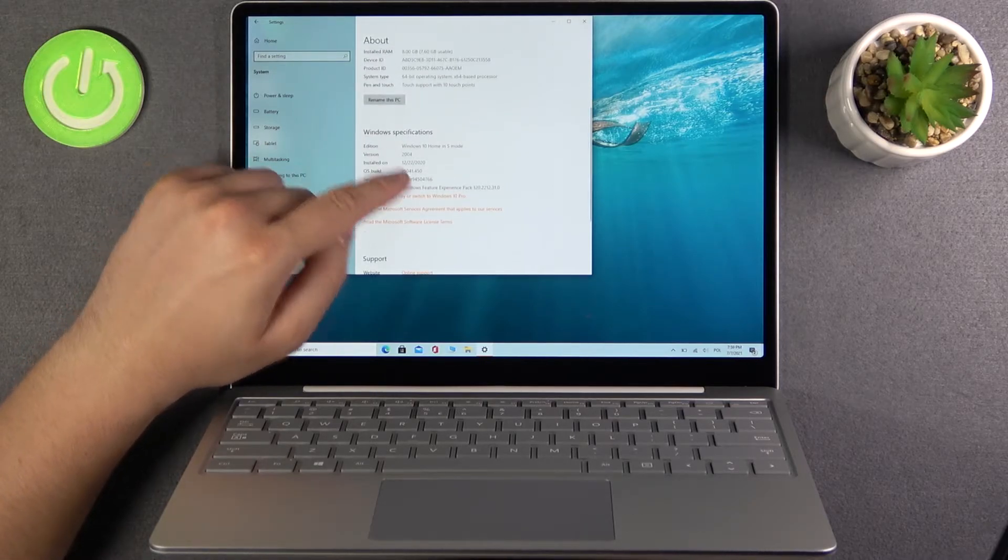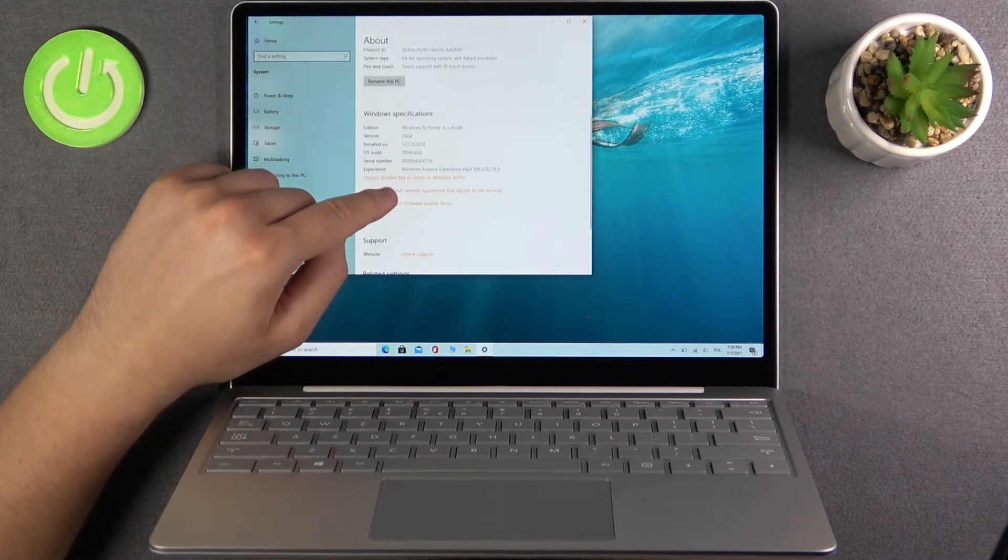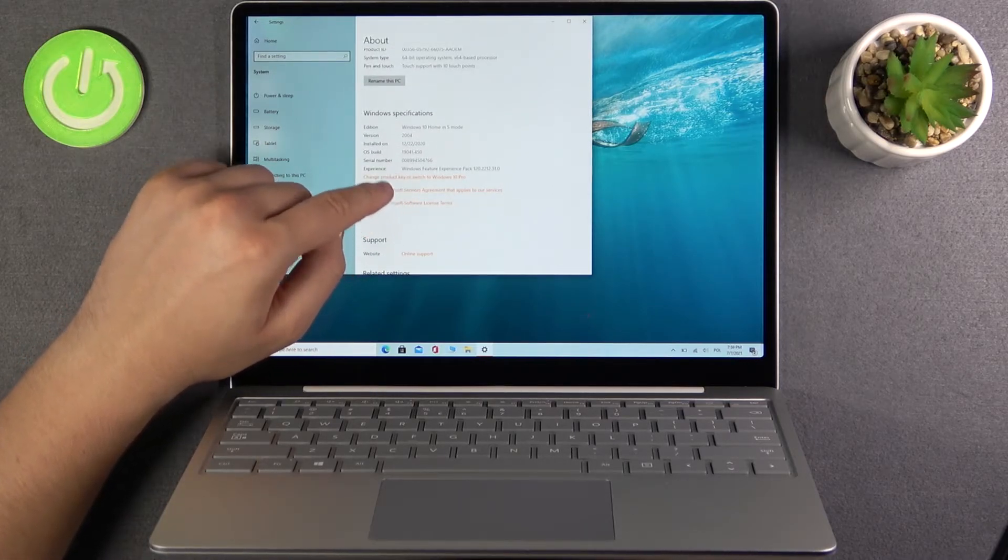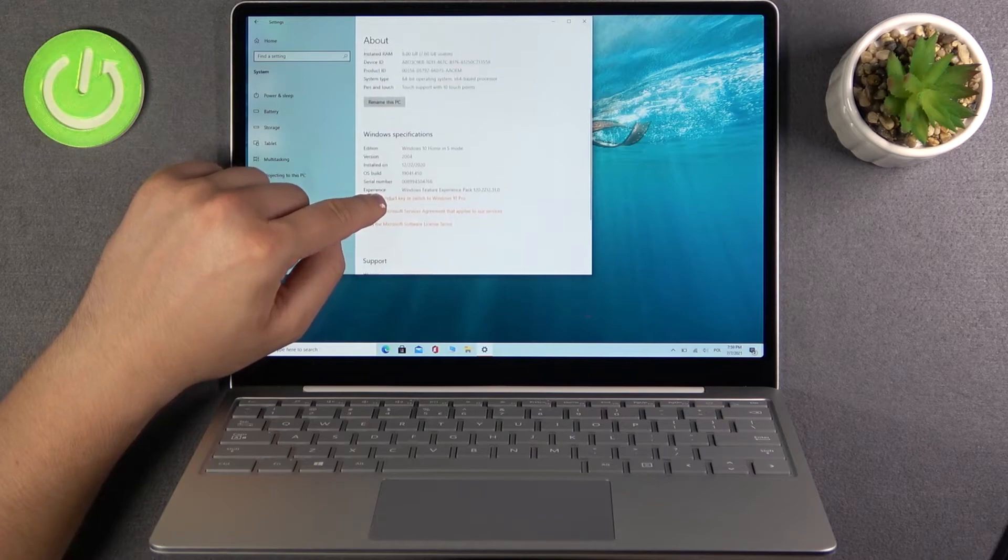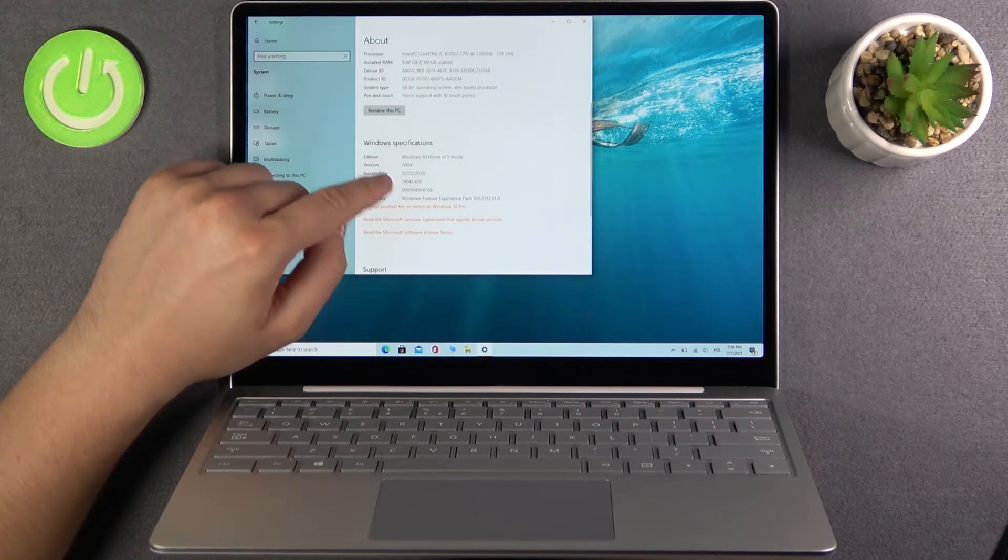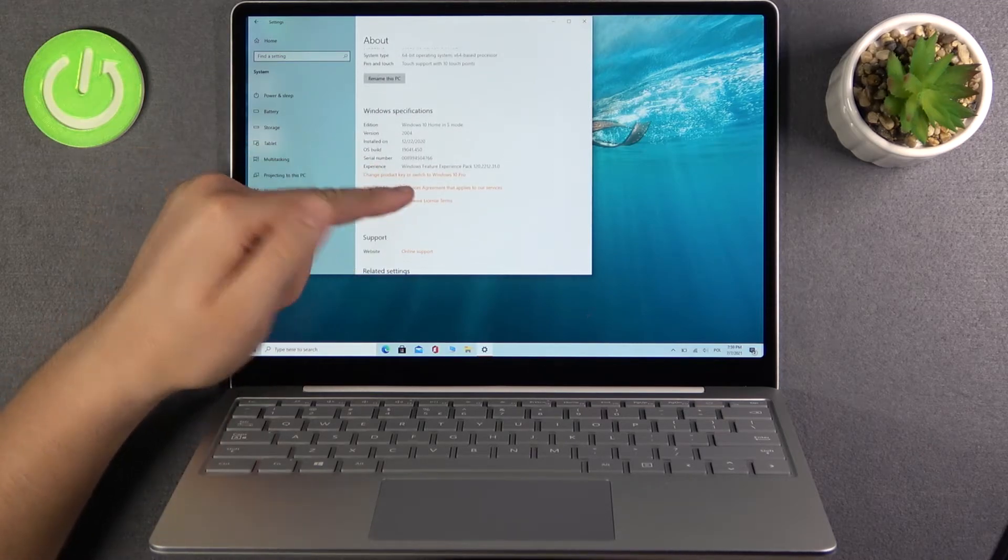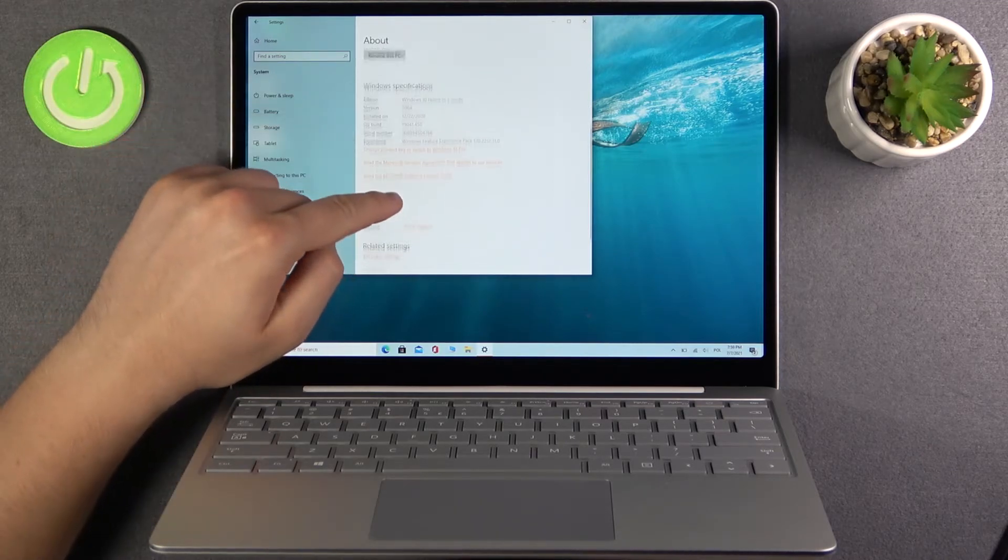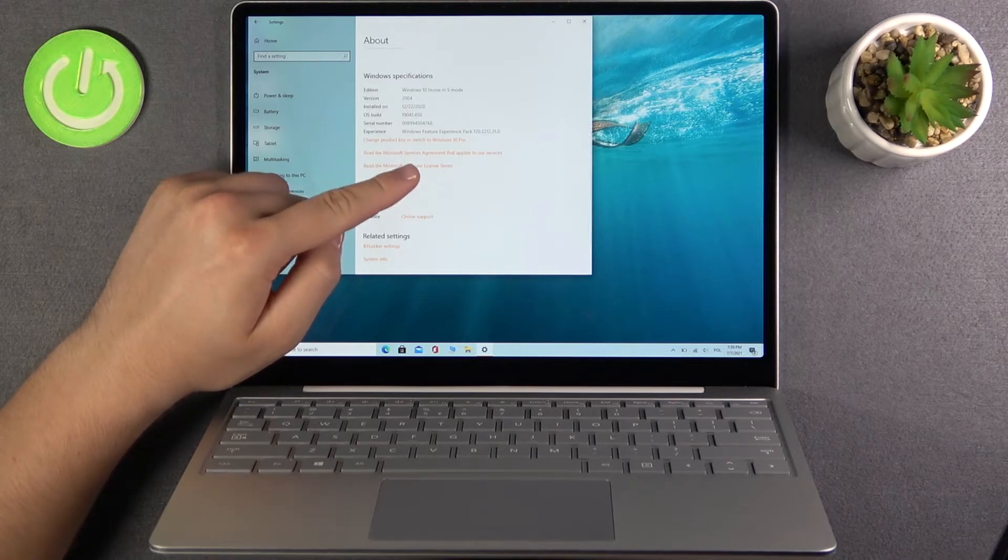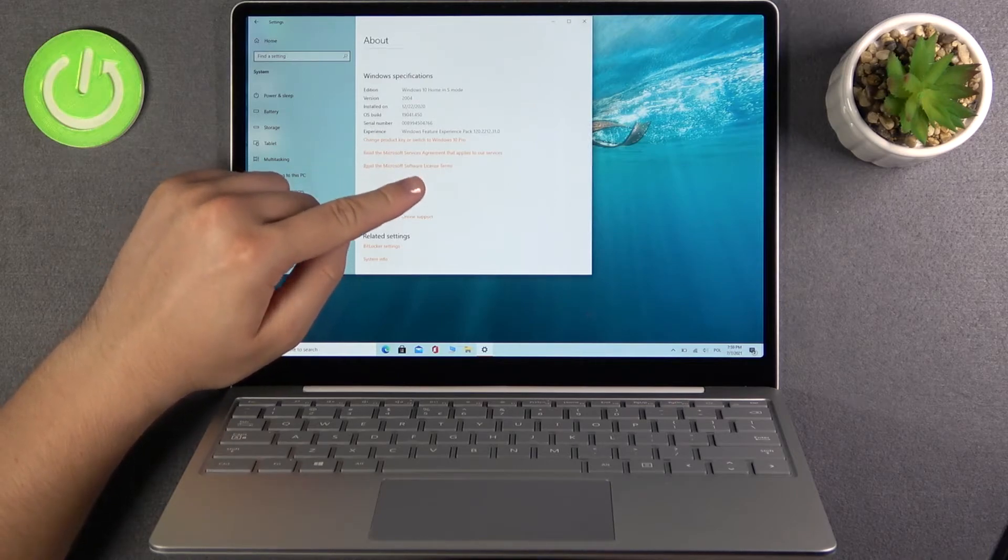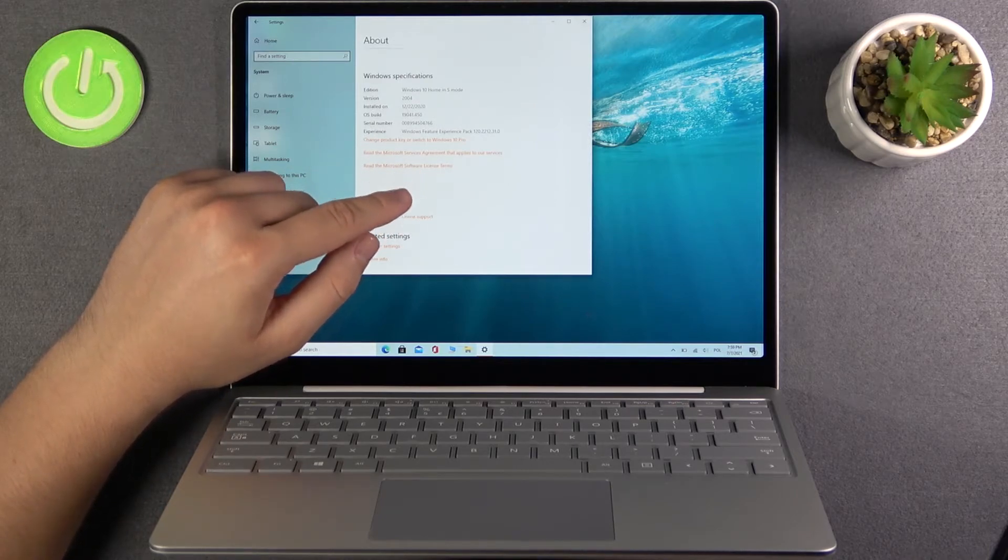And when you scroll down we can find the Windows specification. So we got the serial number, version and experience also. So there's the Windows feature experience pack 120.